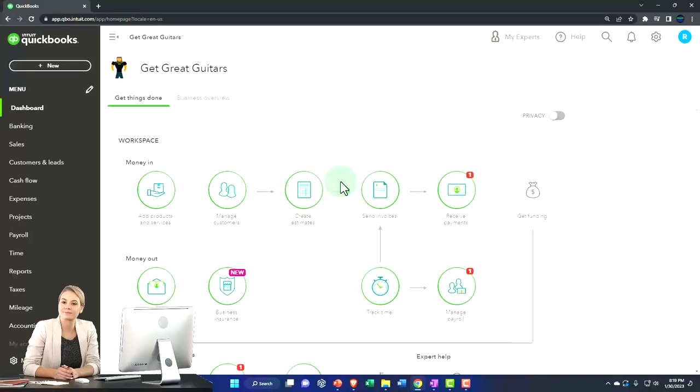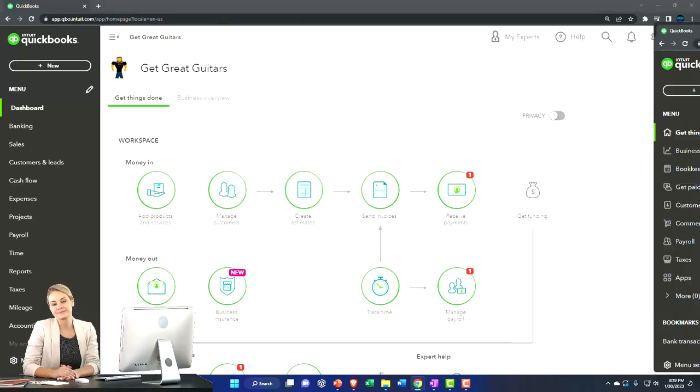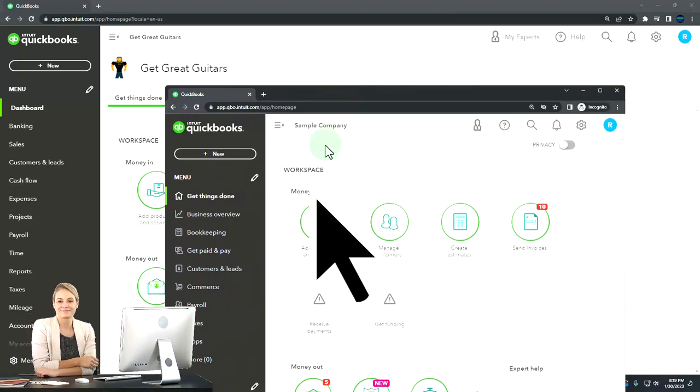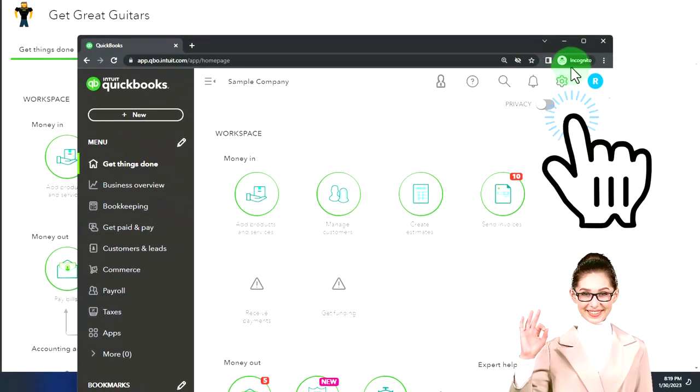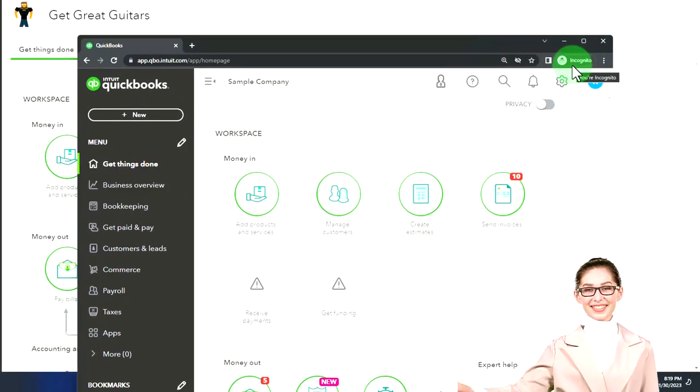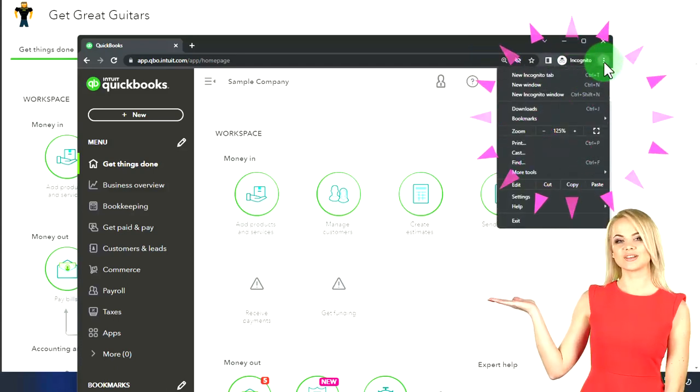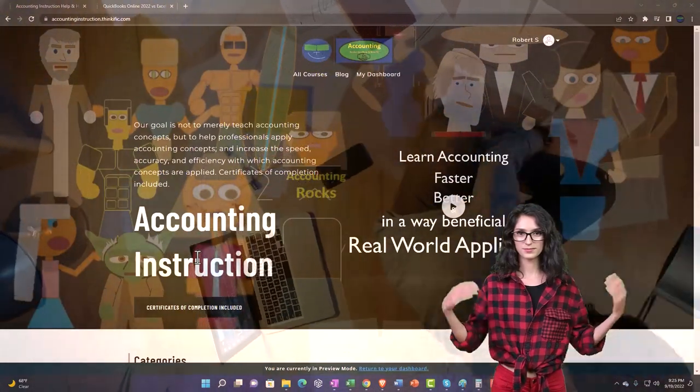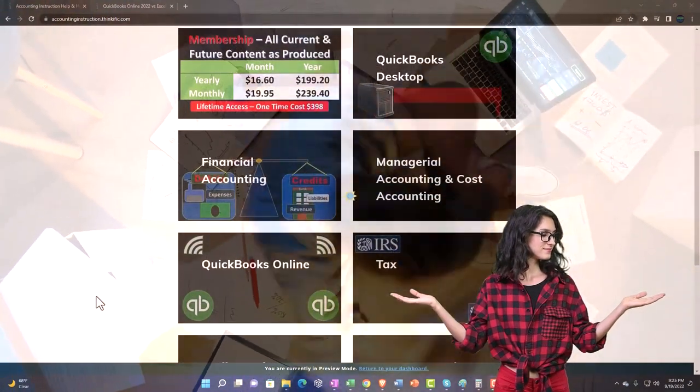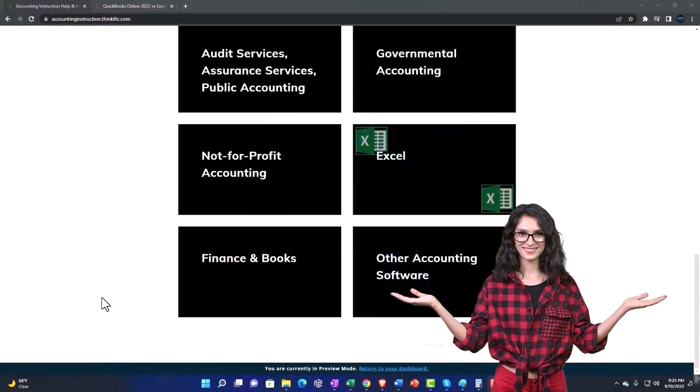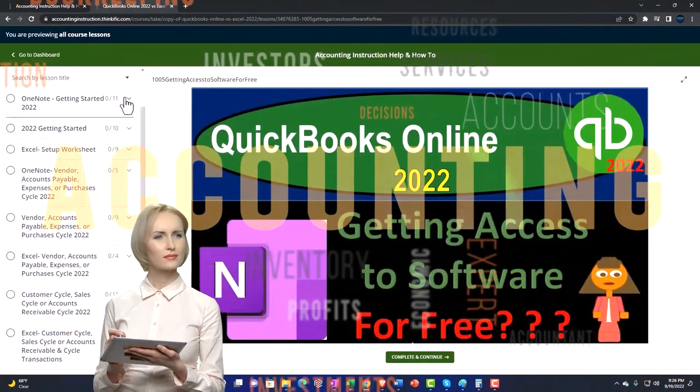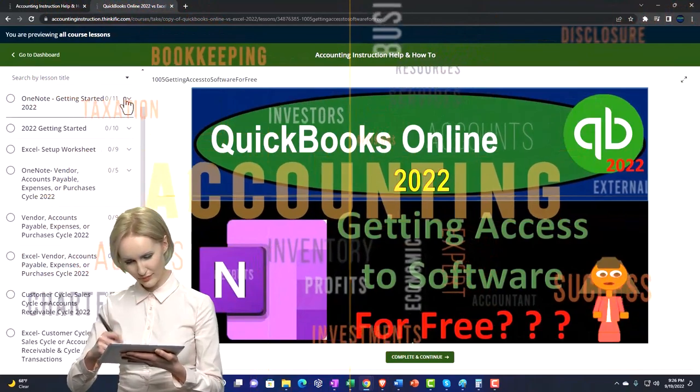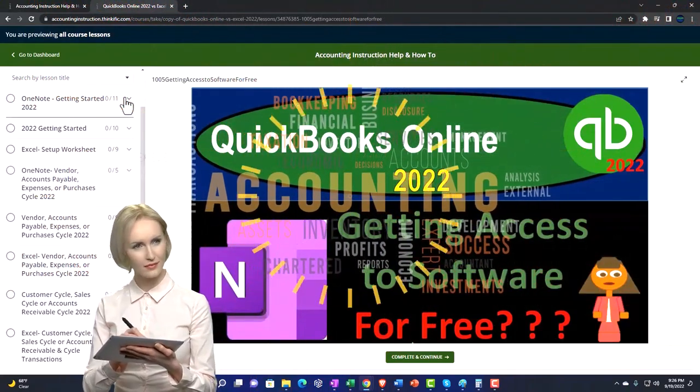Here we are in our Get Great Guitars practice file. We started up in a prior presentation using the 30-day free trial. We also have open the free QuickBooks Online sample company. If you want the two open at the same time, we suggest using the Incognito window or another browser. You can open Incognito by selecting the three dots if using Google Chrome.